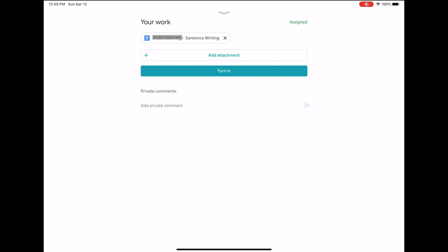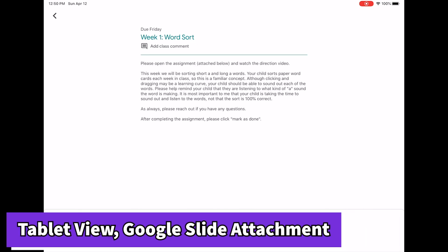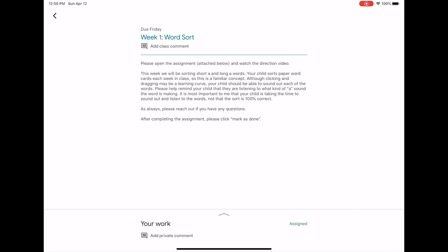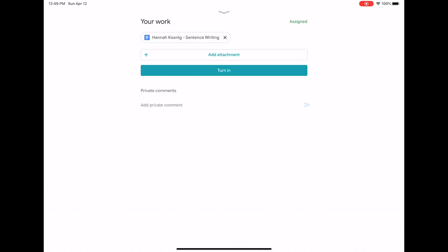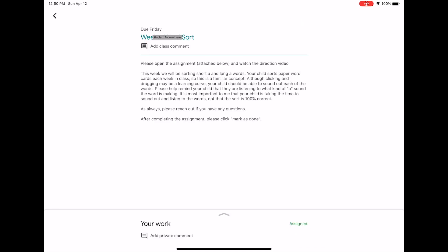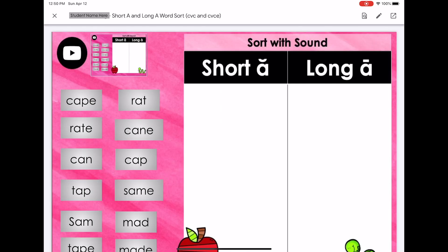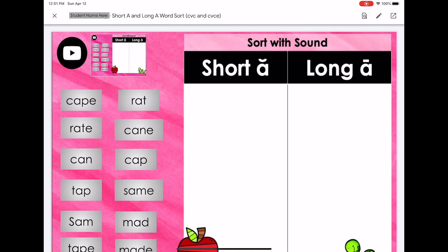If you're viewing an assignment on Google Classroom that has a Google Slides attachment, you can swipe up to see that attachment and click it to open. It will open right within the Google Classroom app, and you can click the pencil to edit the document.